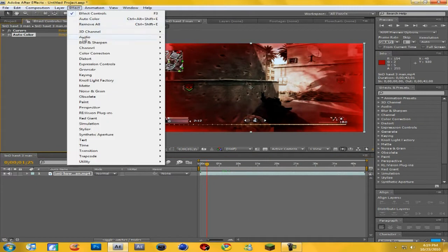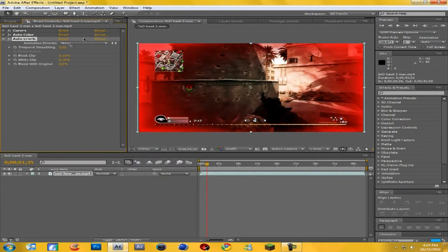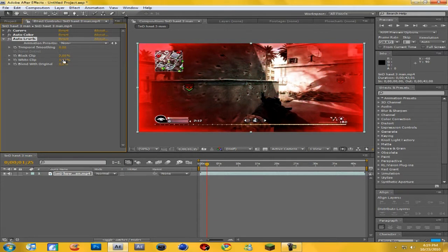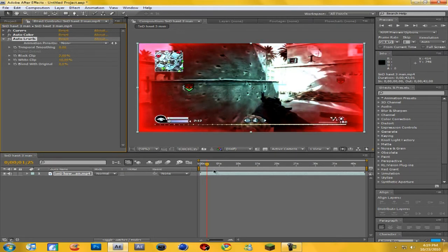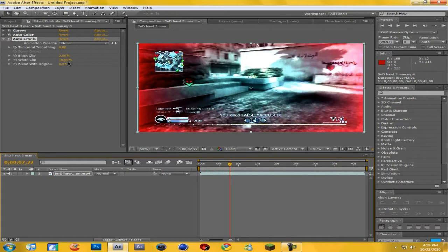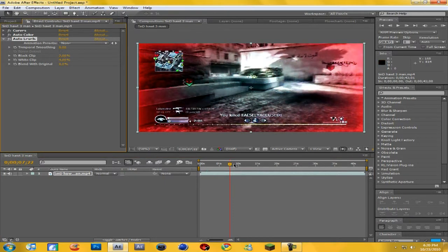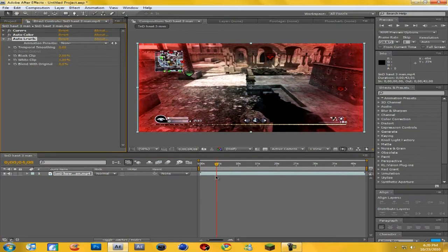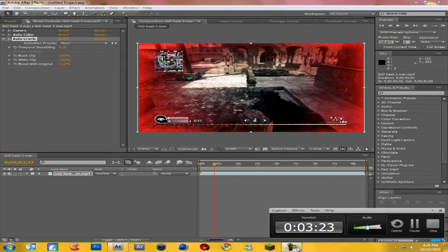Now go to Effect > Color Correction and add Auto Levels. With the Black Clip and White Clip you just want to toy with them — try to keep it under like 5. I'm going to put mine up to around 2, and then keep your White Clip a bit underneath your Black Clip amount, otherwise you get an over-exposed look. I'll change it down to 1, and then come down to Blend with Original and boost that up to around 10. And that's your basic color correction.